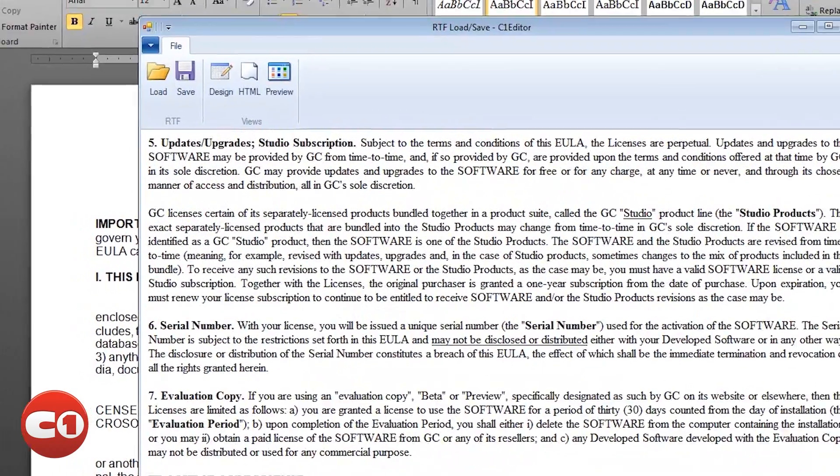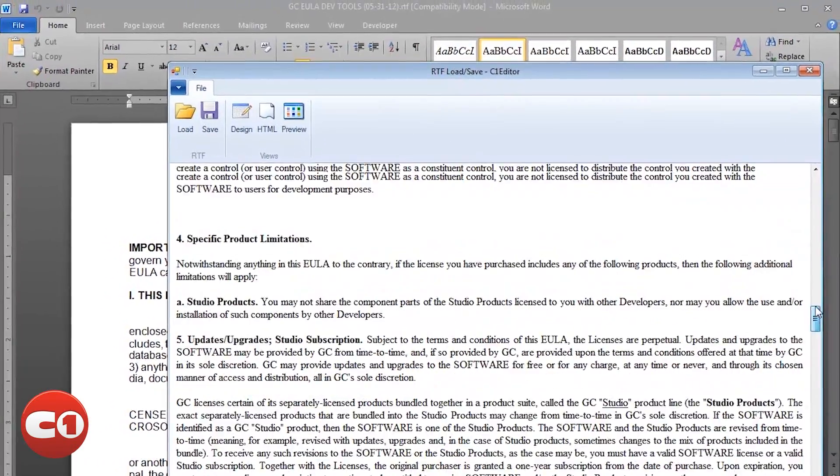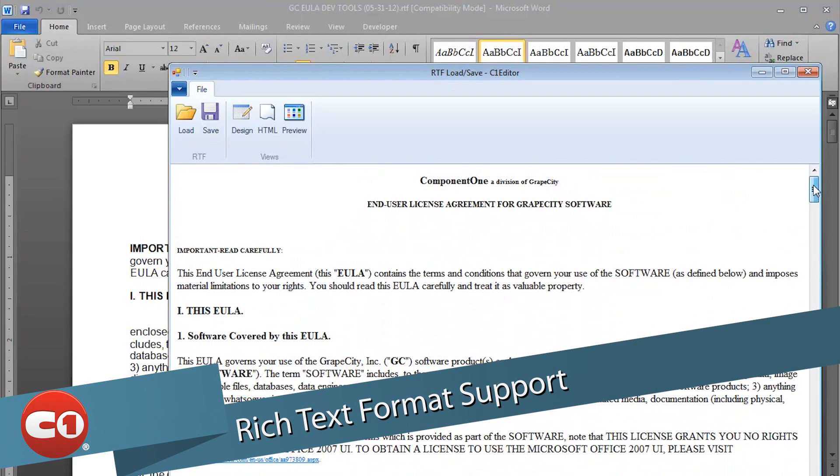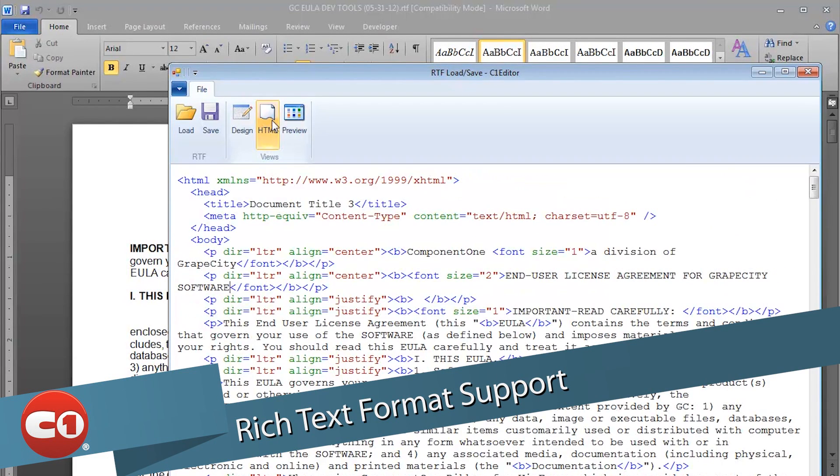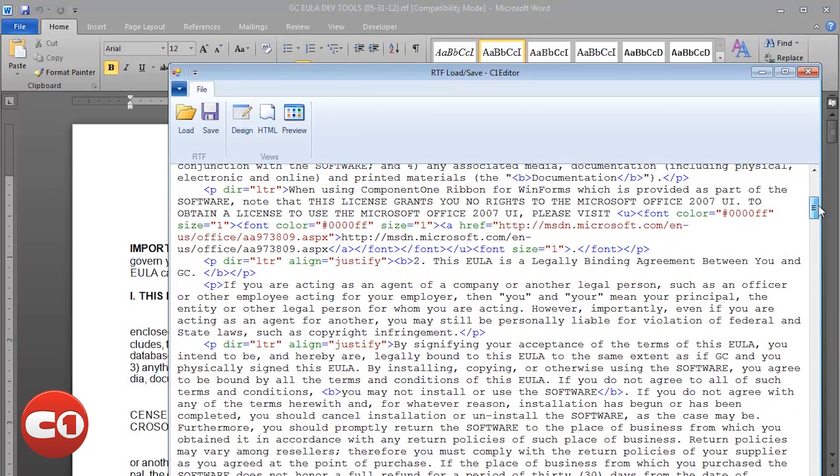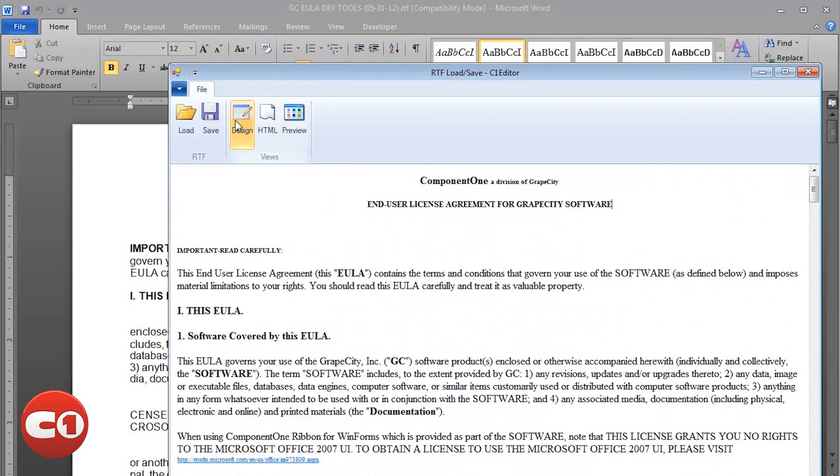Beyond charts, we have Windows Form developers jumping for joy over the rich text format support in our popular editor for WinForms control. Import and export rich text documents into the WYSIWYG editor.